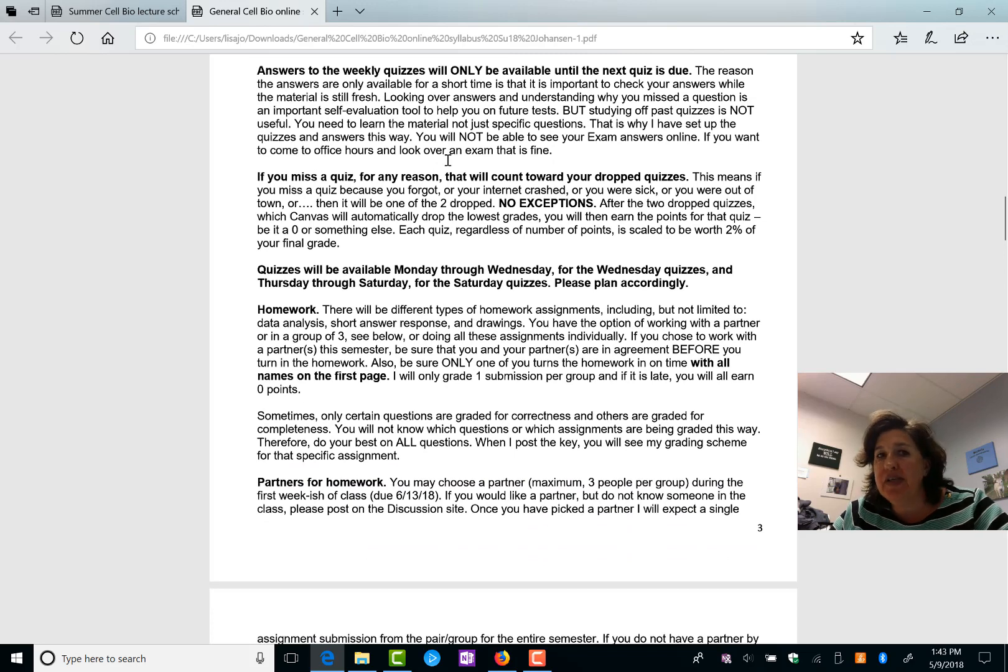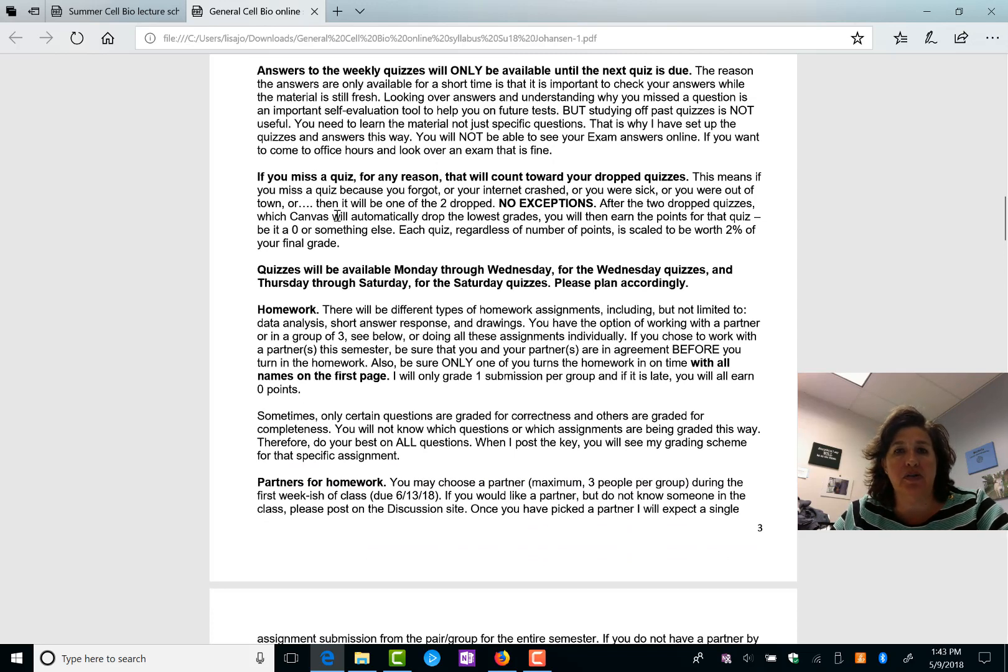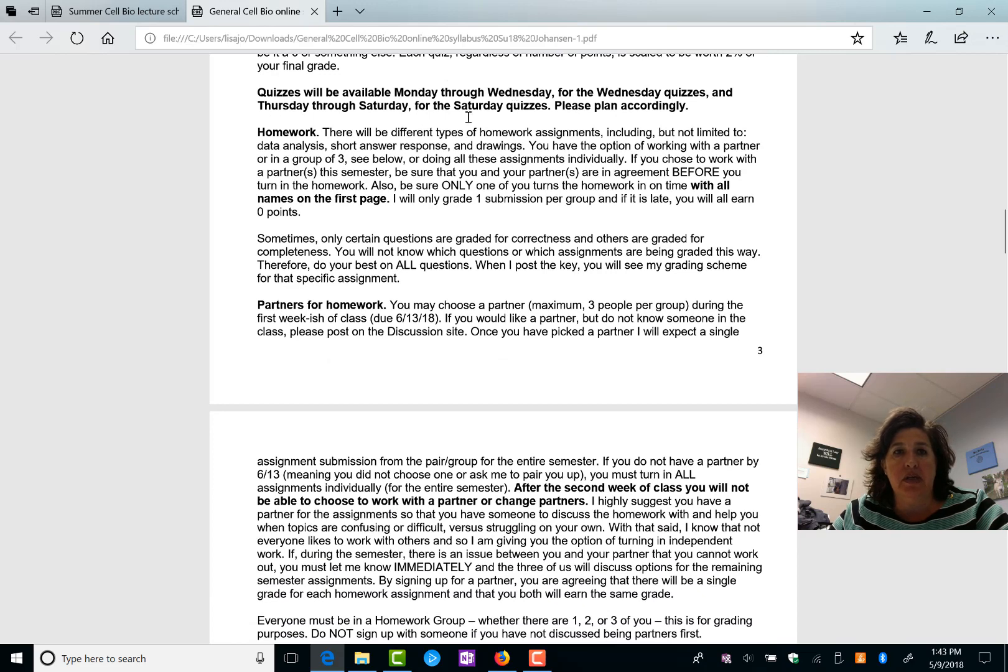If you miss a quiz for any reason, that counts towards your dropped quizzes.